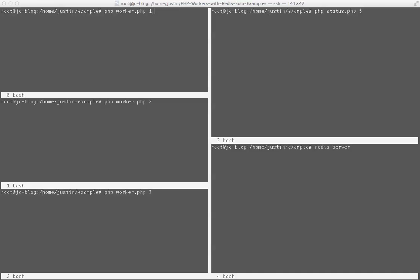I've entered the commands but haven't hit enter yet to start my workers, start my status monitor, and start Redis.